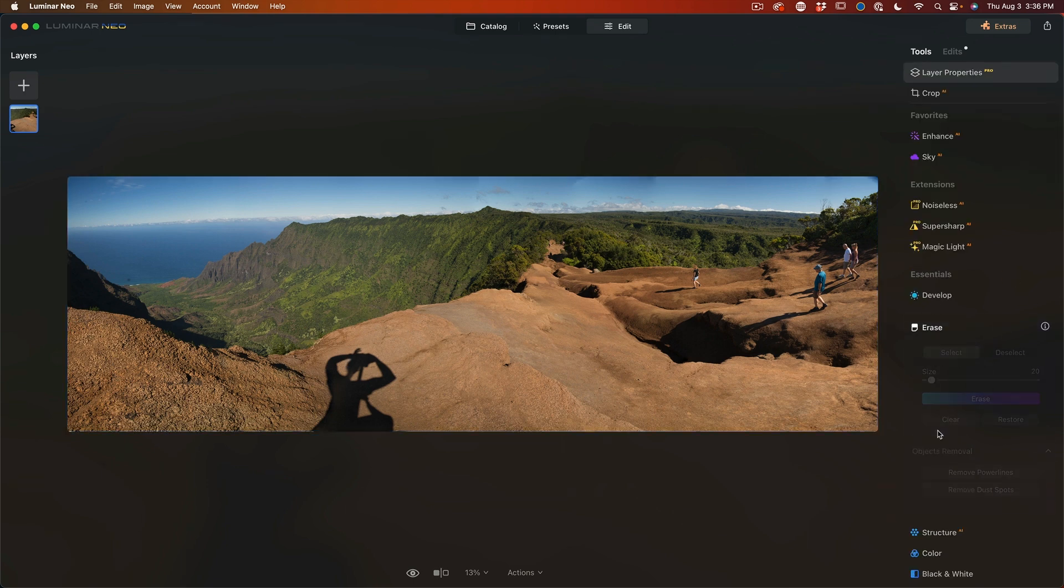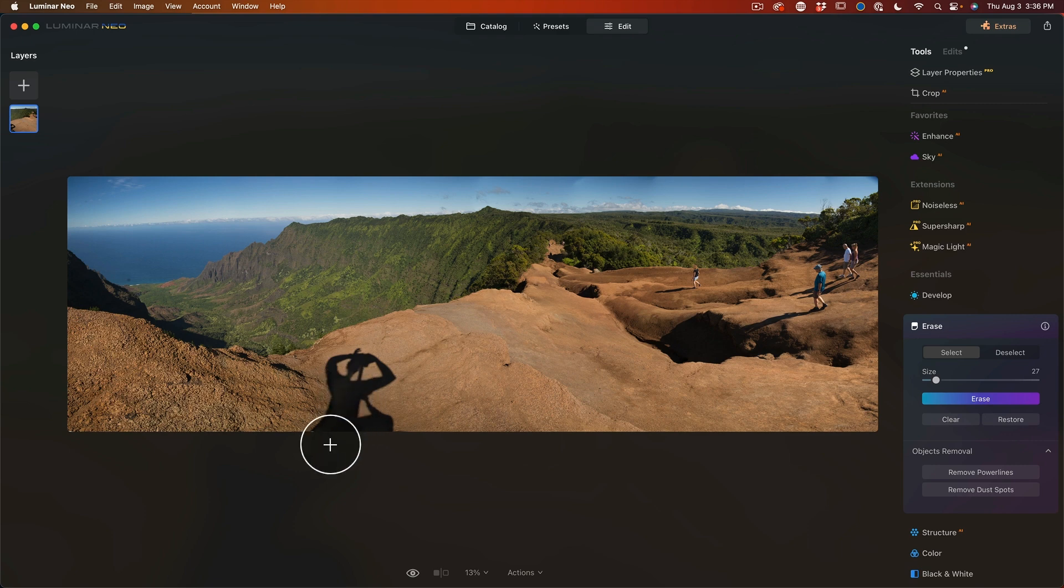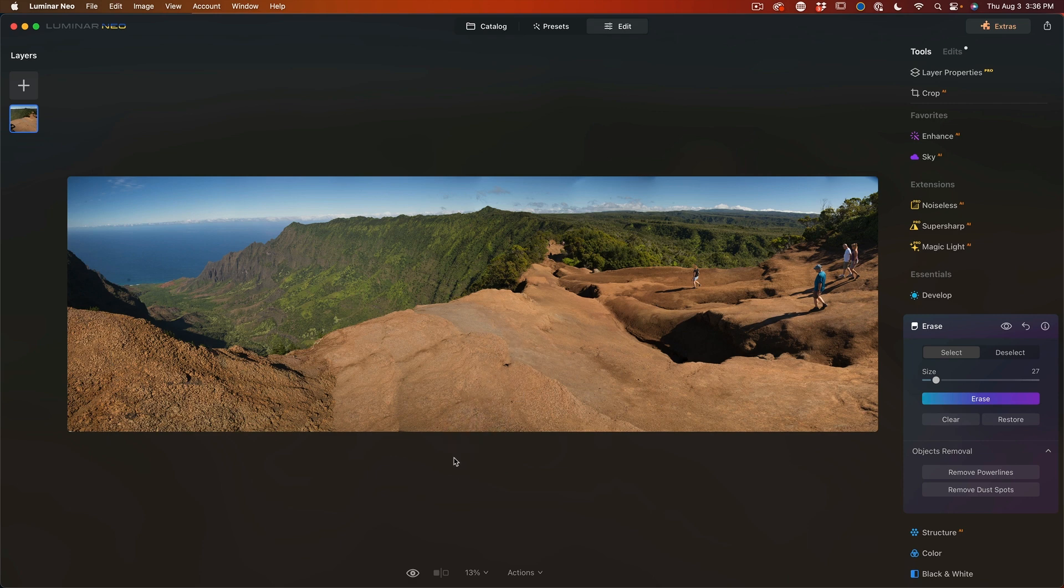But what I want to do here is I just want to remove my shadow here from this panorama. So let's go under erase. Let's make the brush a little bit bigger. I'm just going to select my shadow and then click erase.